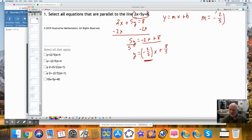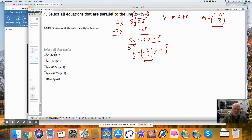Any line that is parallel will have this slope as well. Here we have a positive 2 over 5 — this does not match. This is a negative 2 over 5 — this one does match.